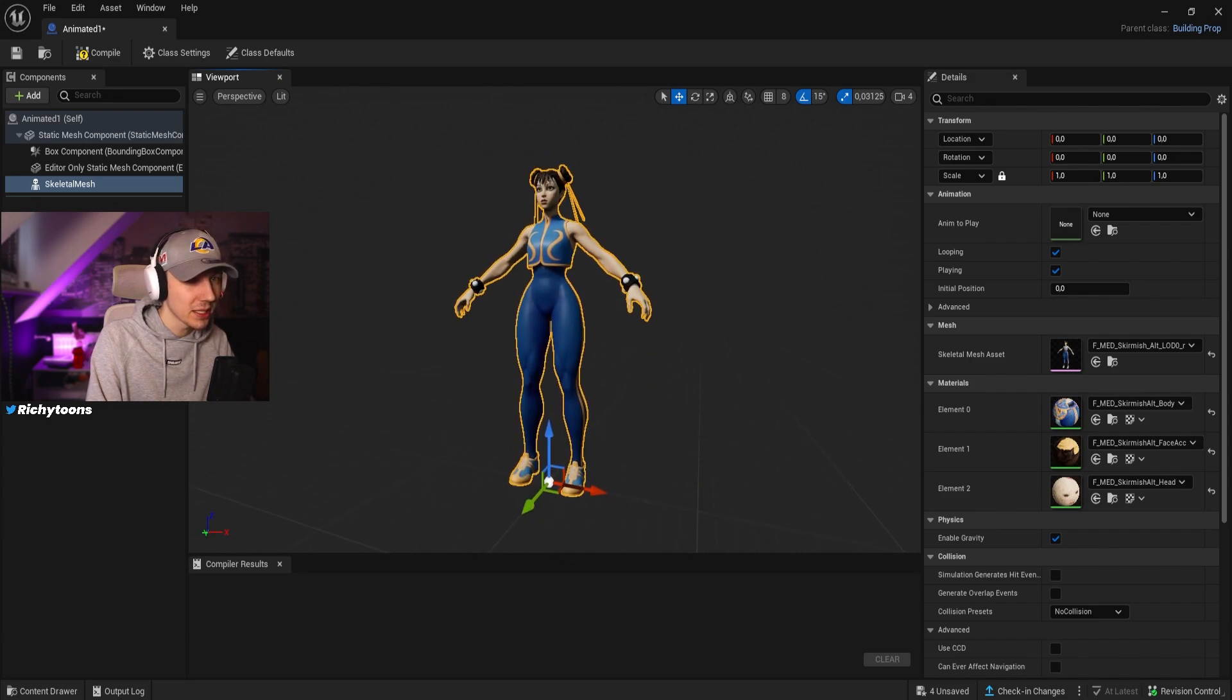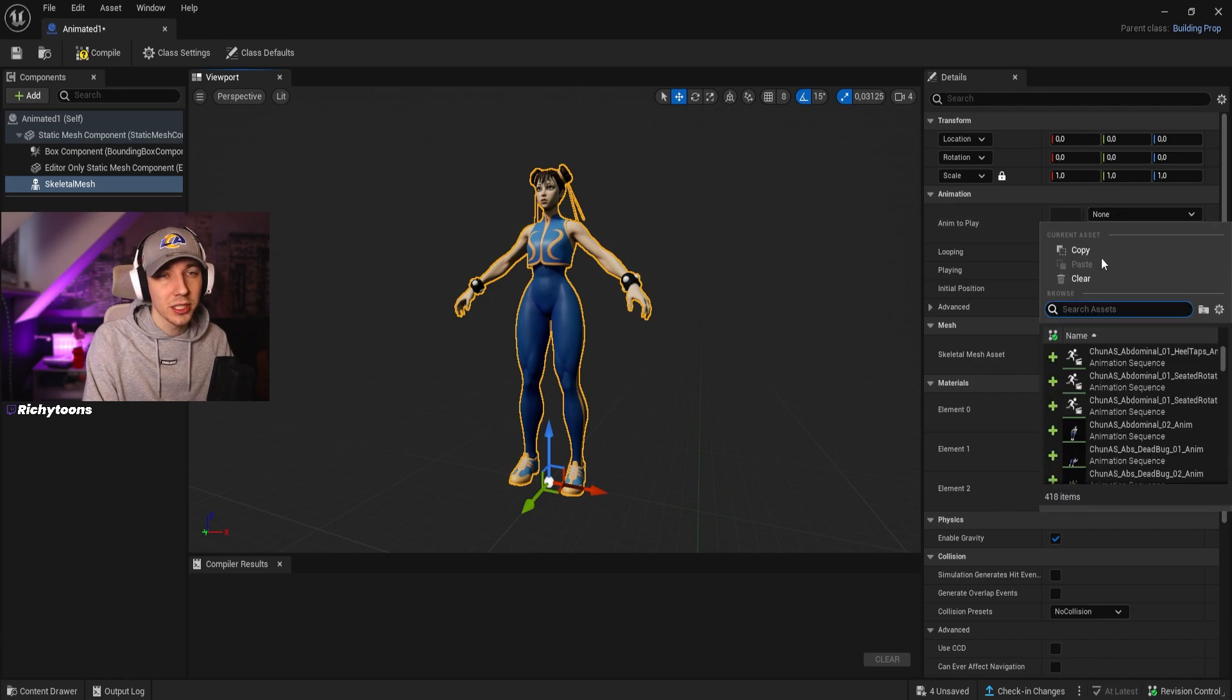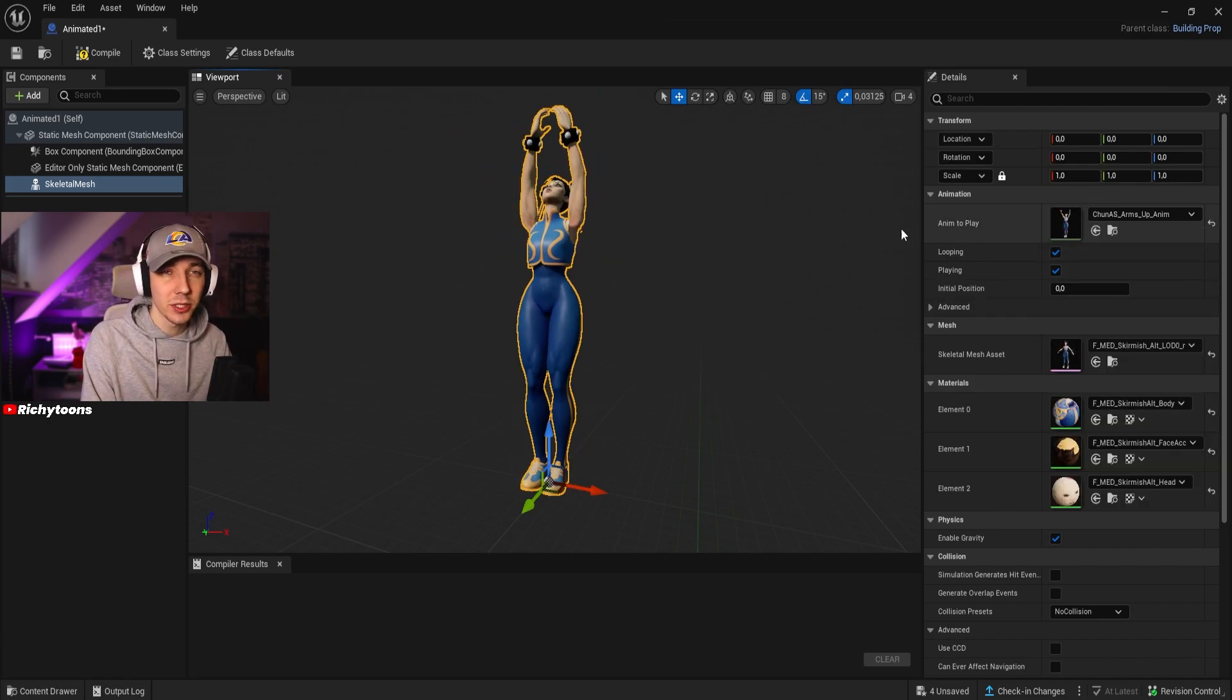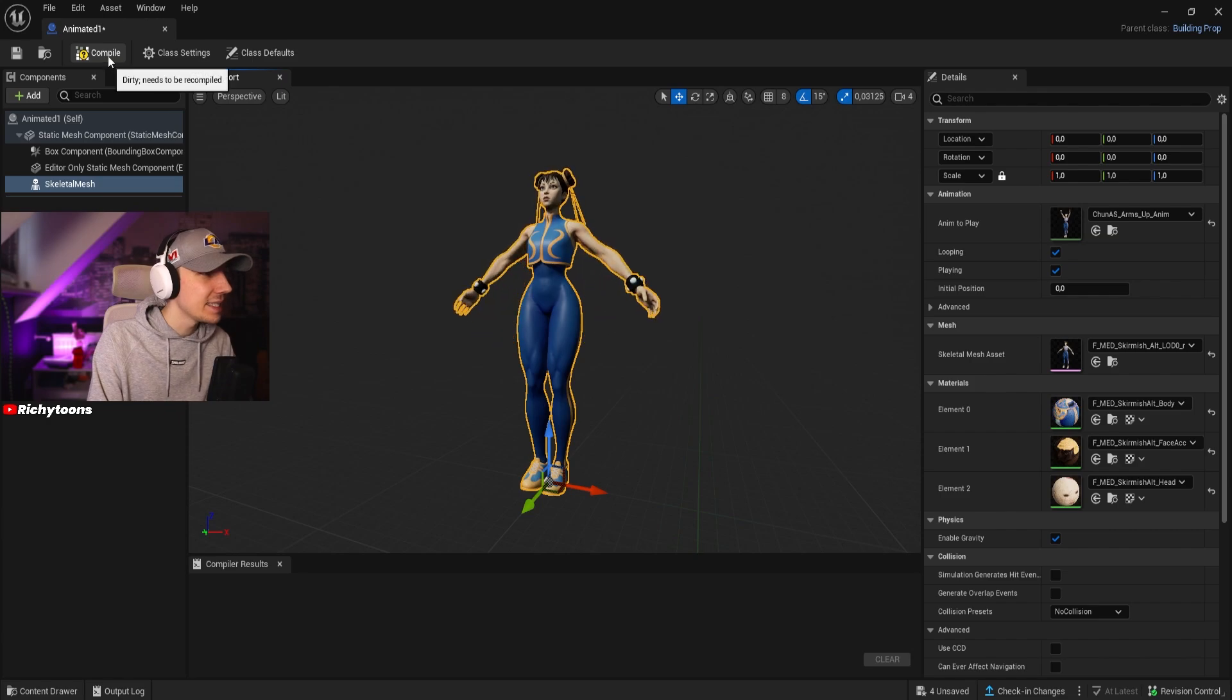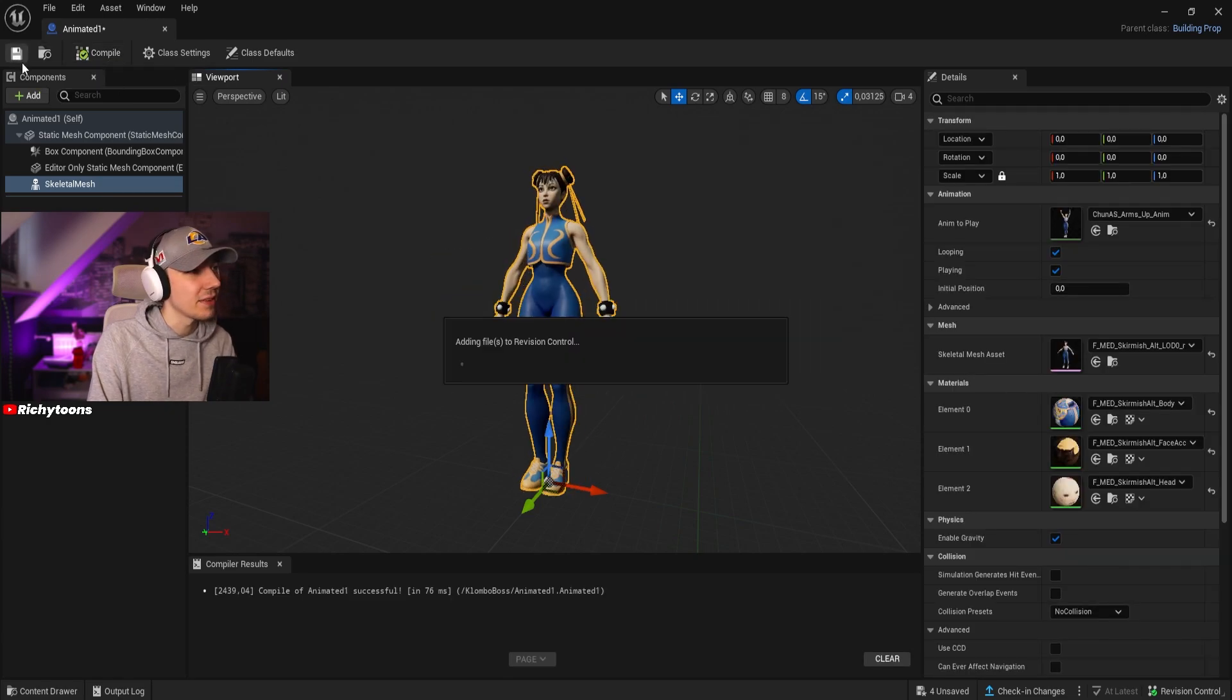It doesn't do anything yet because we haven't applied any animation. You have to go to the animation step over here and then just choose the animation that you want. For example, we can just use the arms up animation here. Now we can press compile and save.